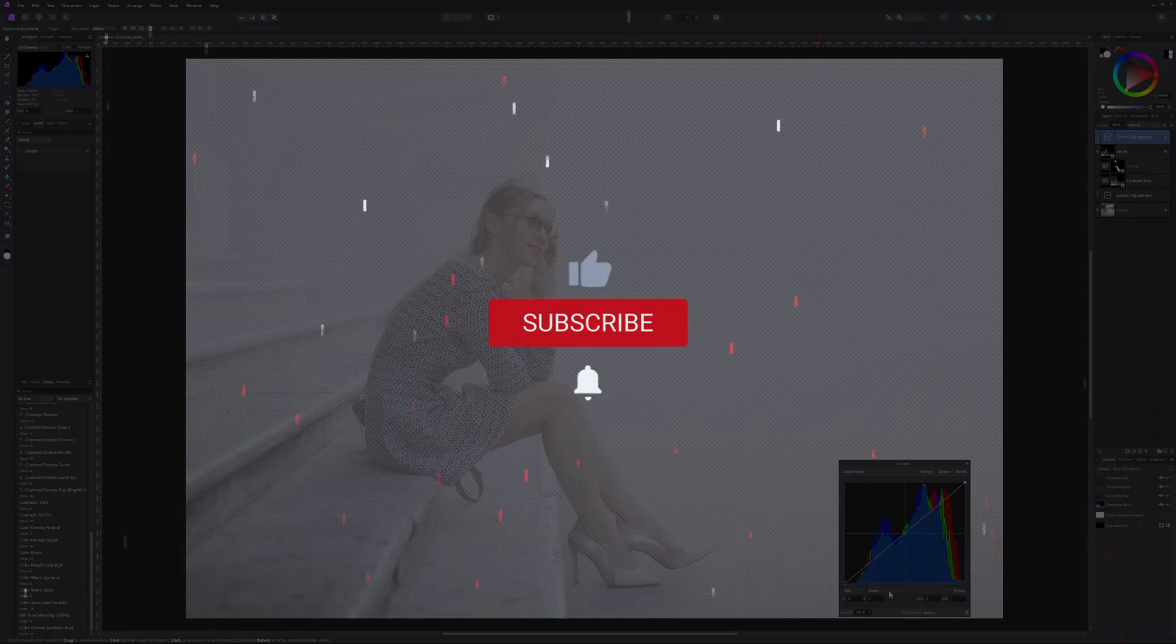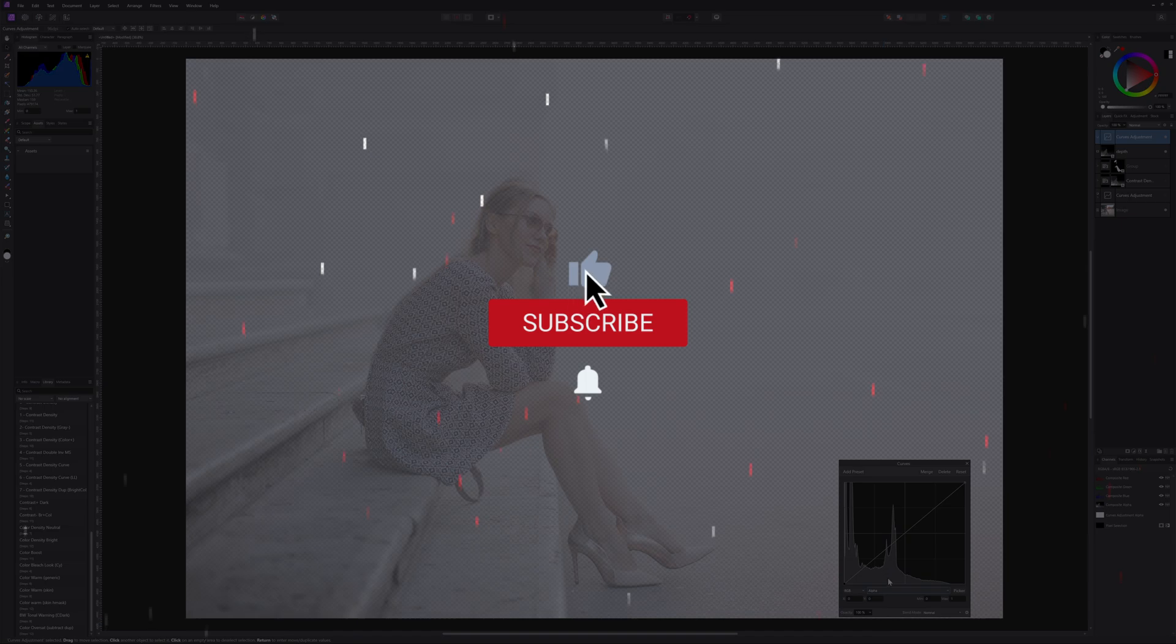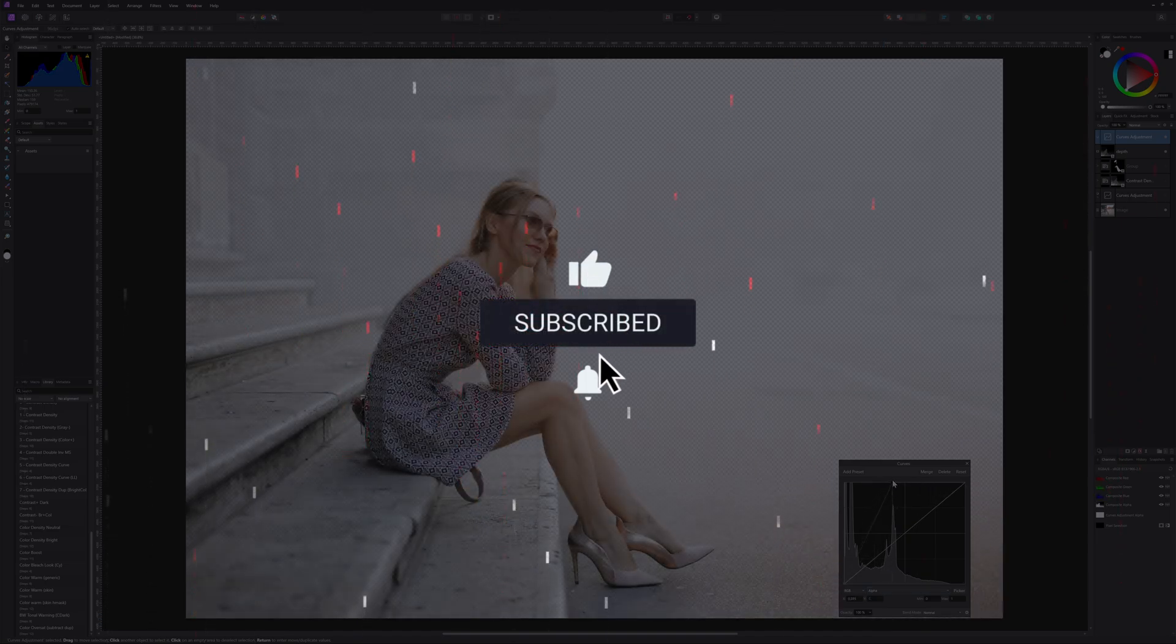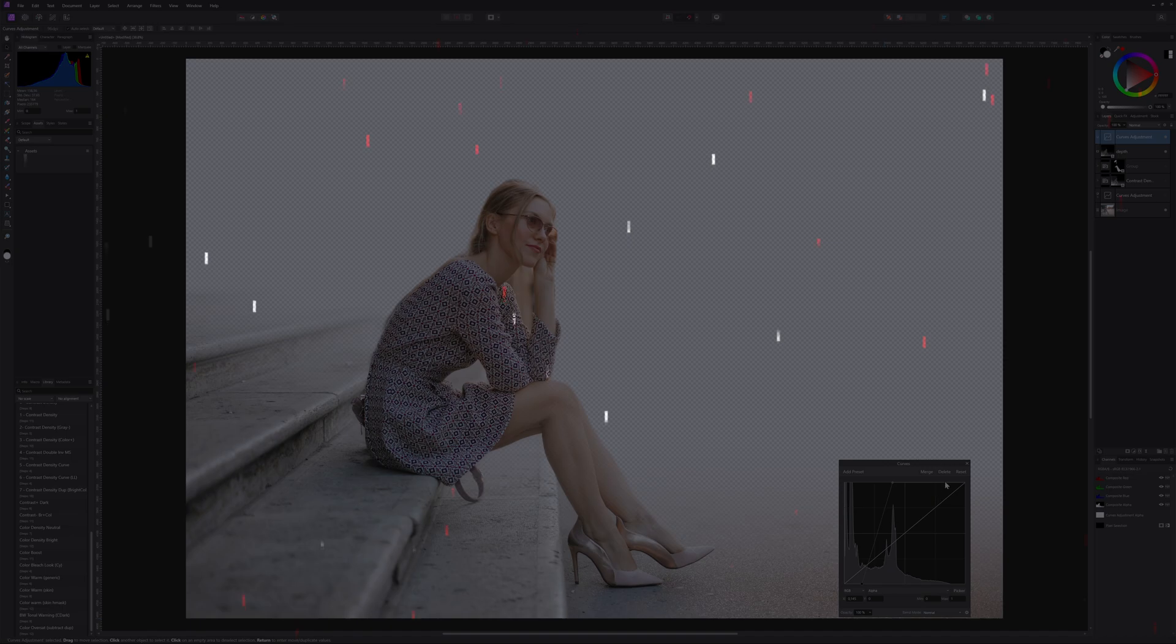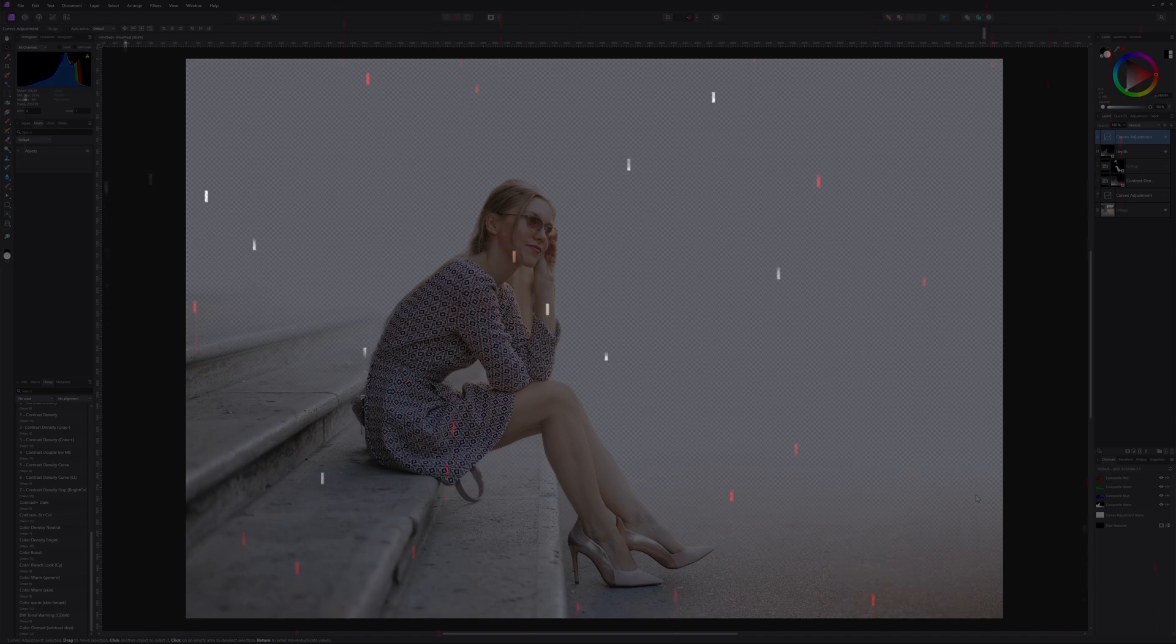Thanks again for tuning in. Smash the like button if you like this video and don't forget to hit the subscribe button for more Affinity and Resolve tutorials. Until the next video.